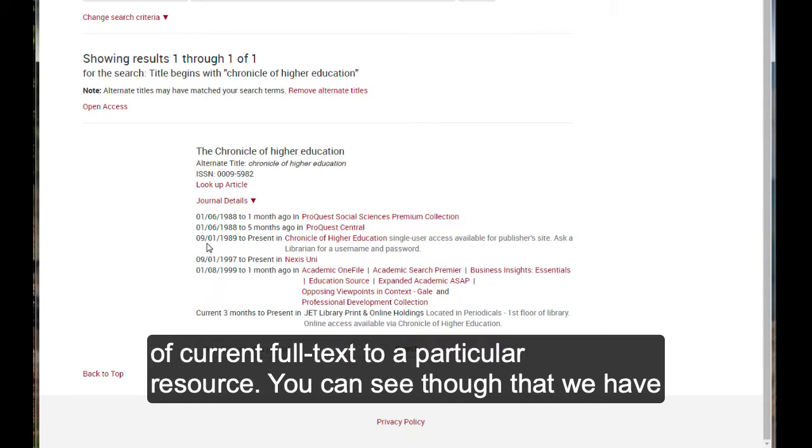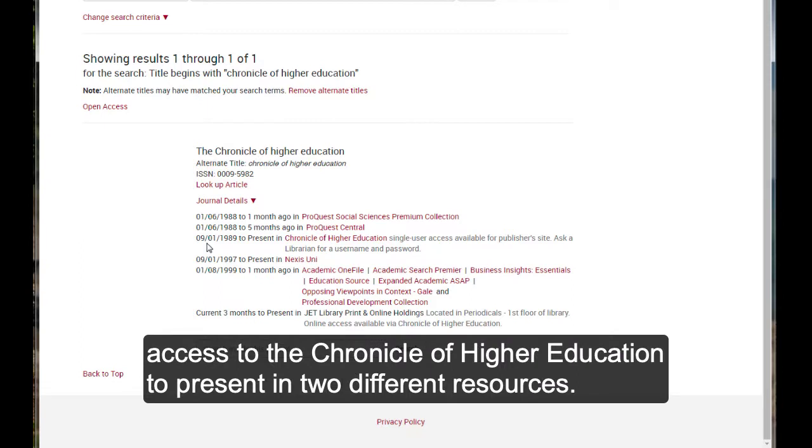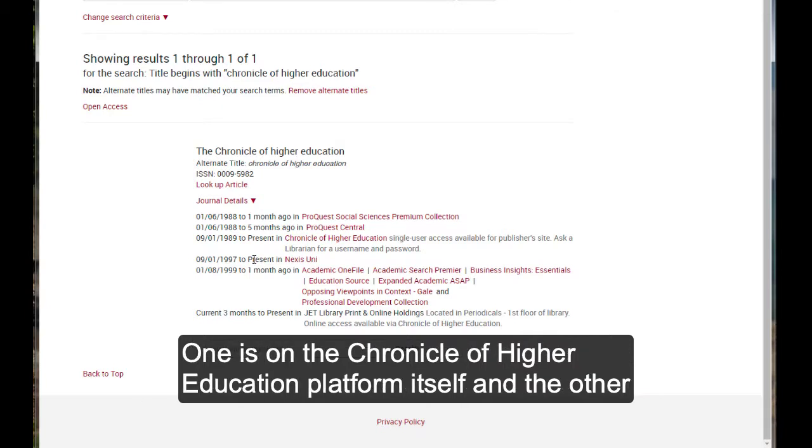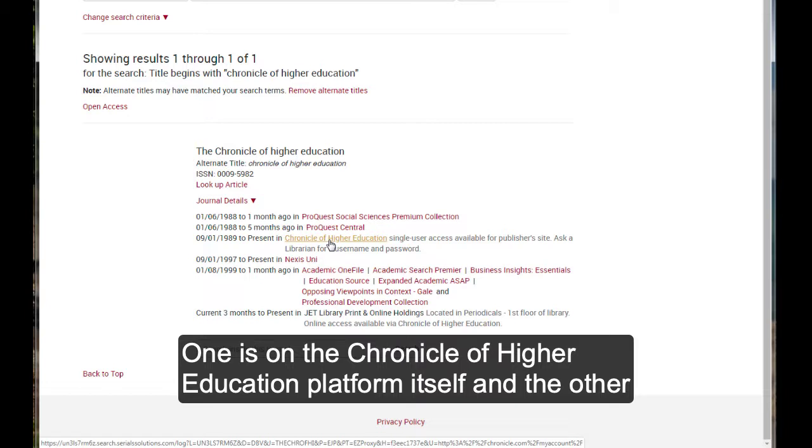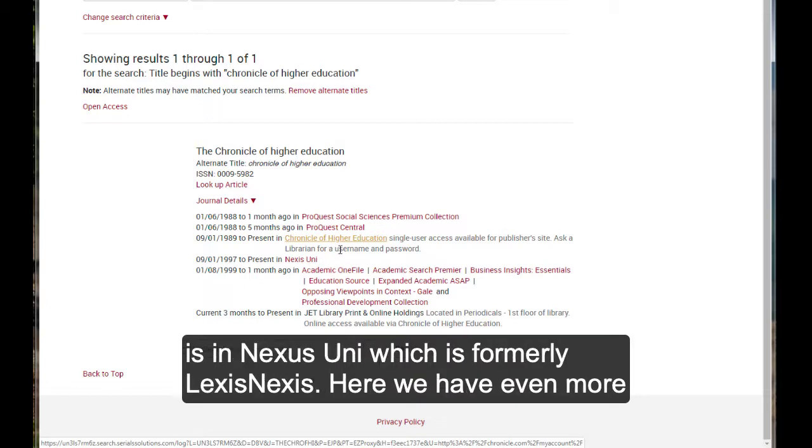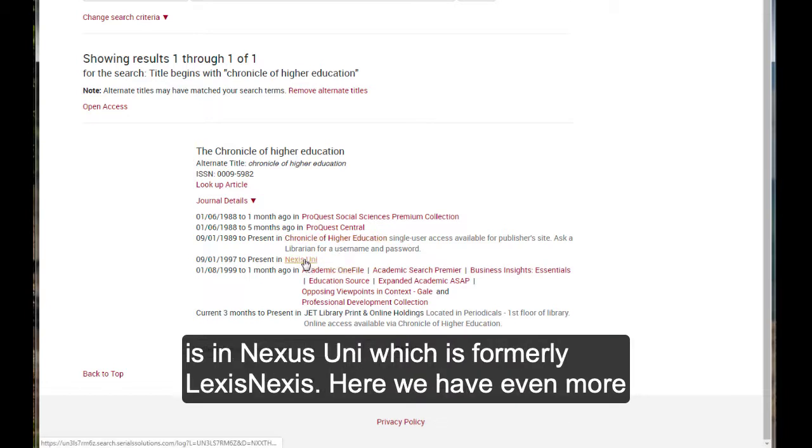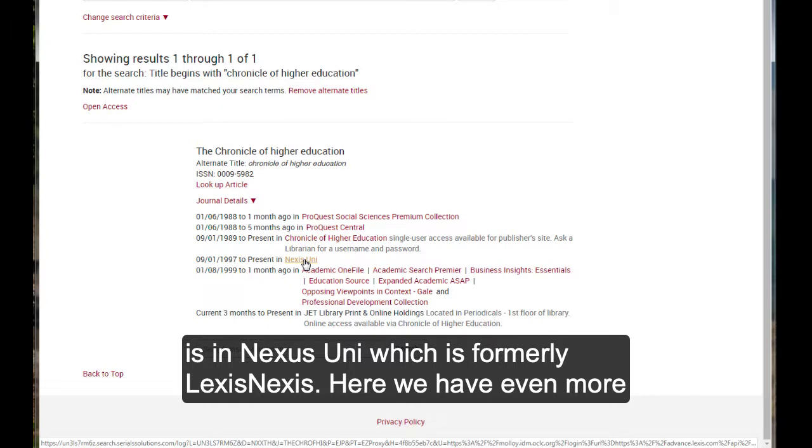You can see, though, that we have access to the Chronicle of Education to present in two different resources. One is on the Chronicle of Higher Education platform itself, and the other is in Nexus Uni, which is formally LexisNexis.